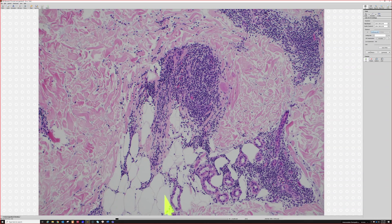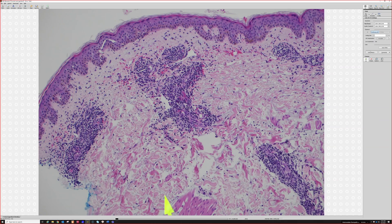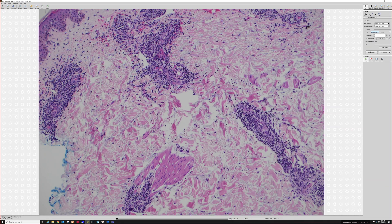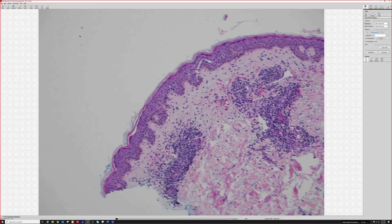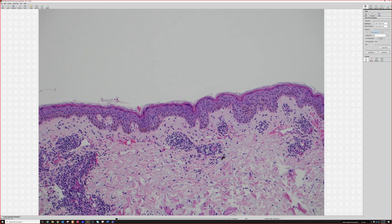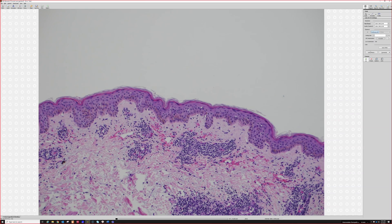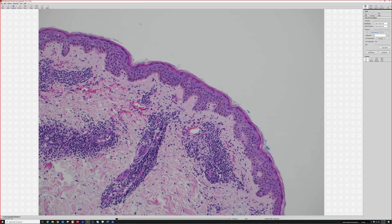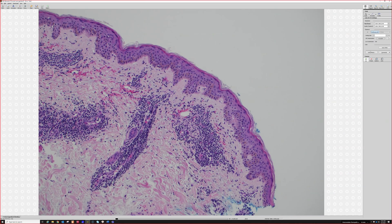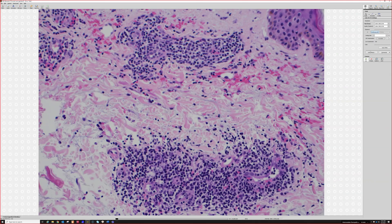The first thing we need to see though is: is there any epidermal change? Because if you have this pattern alone versus this pattern with epidermal changes, it can change what's going on. The epidermis looks relatively normal here — no good vacuolar interface, very minimal spongiosis. There's a bit of hemorrhage in the dermis here.